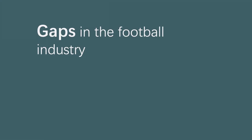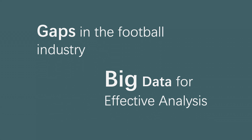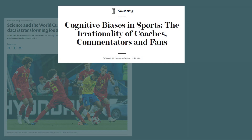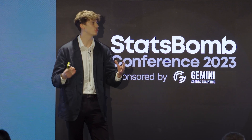We went into the hackathon looking for gaps in the football industry, which is of course a saturated market. We thought: how can we use these big and complex datasets to fill in these gaps with some sort of effective analysis? We wanted to look at something called cognitive bias. Studies have shown that cognitive bias exists in coaching throughout sports — it's a subconscious thing where we make choices without realising them, and we were hoping to use data to try and mitigate any cognitive bias that coaches may have.